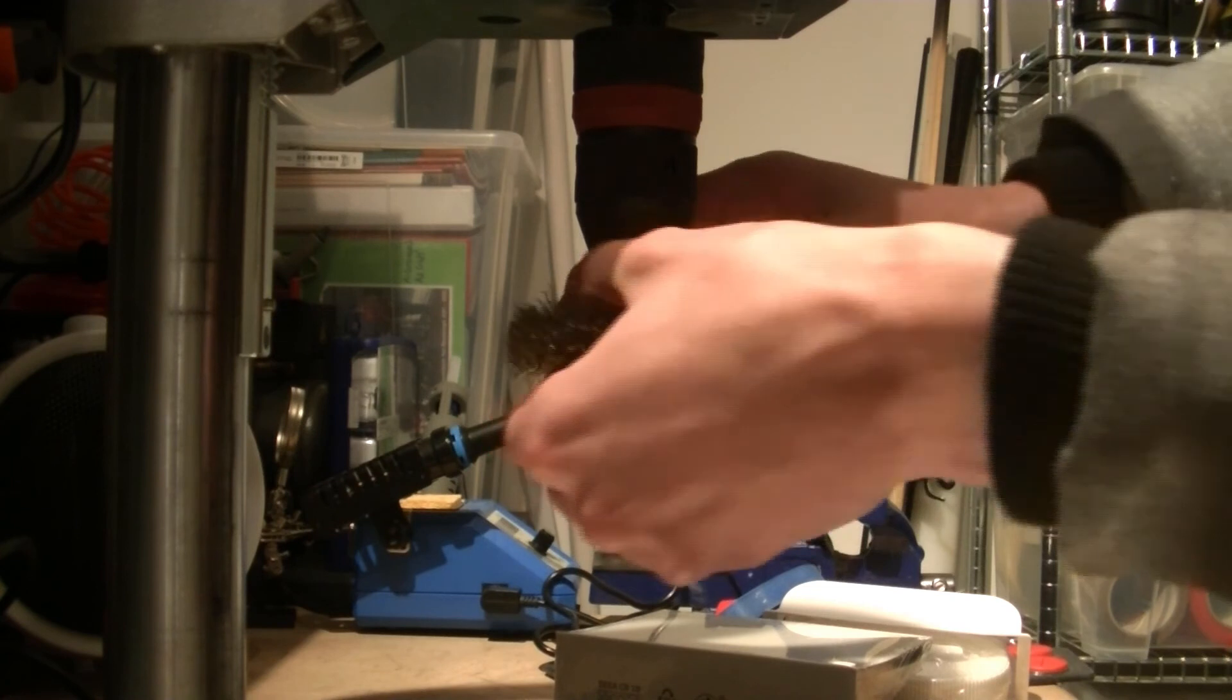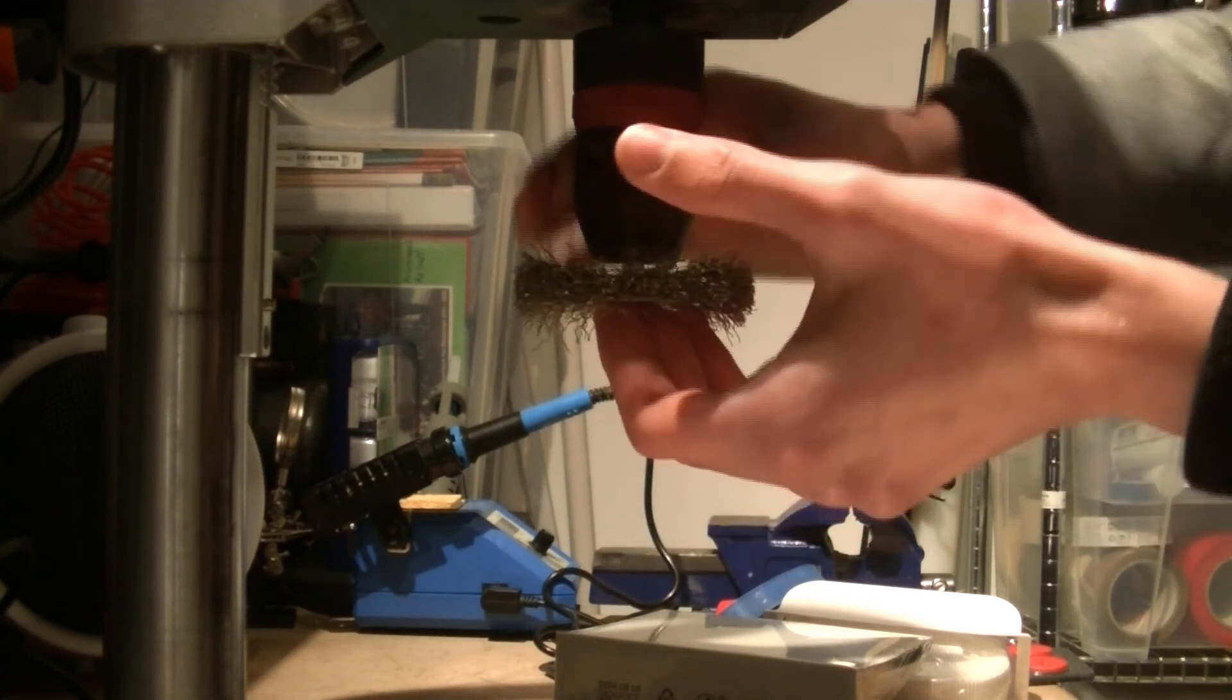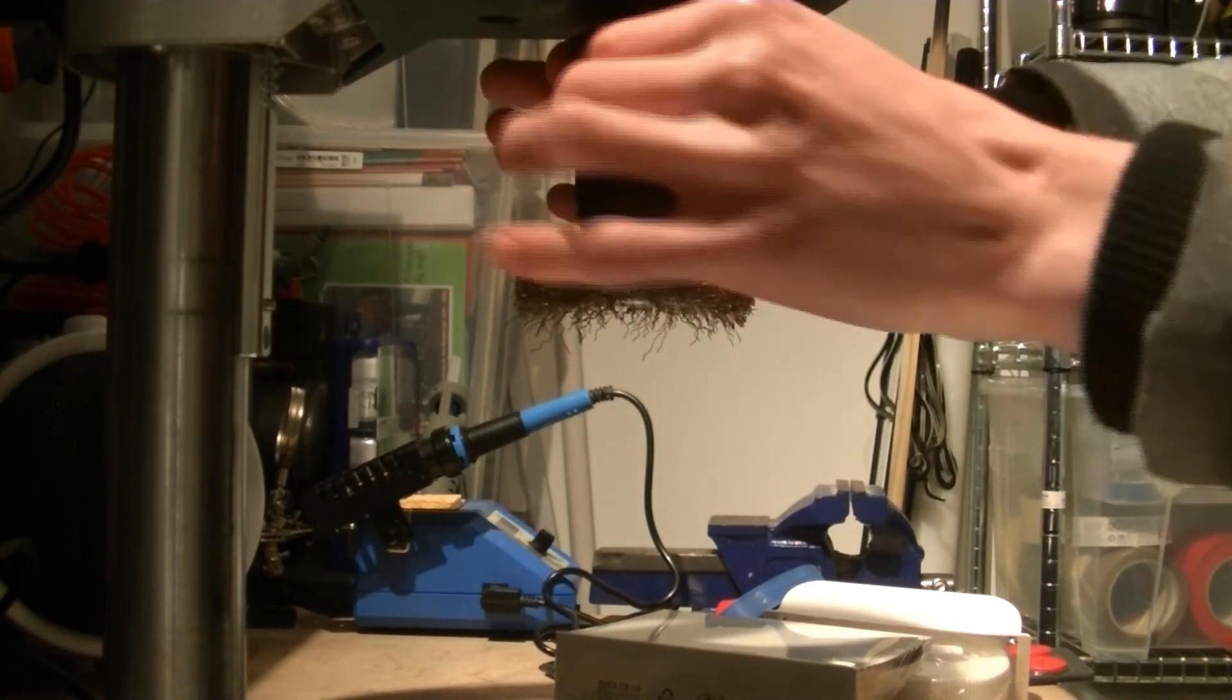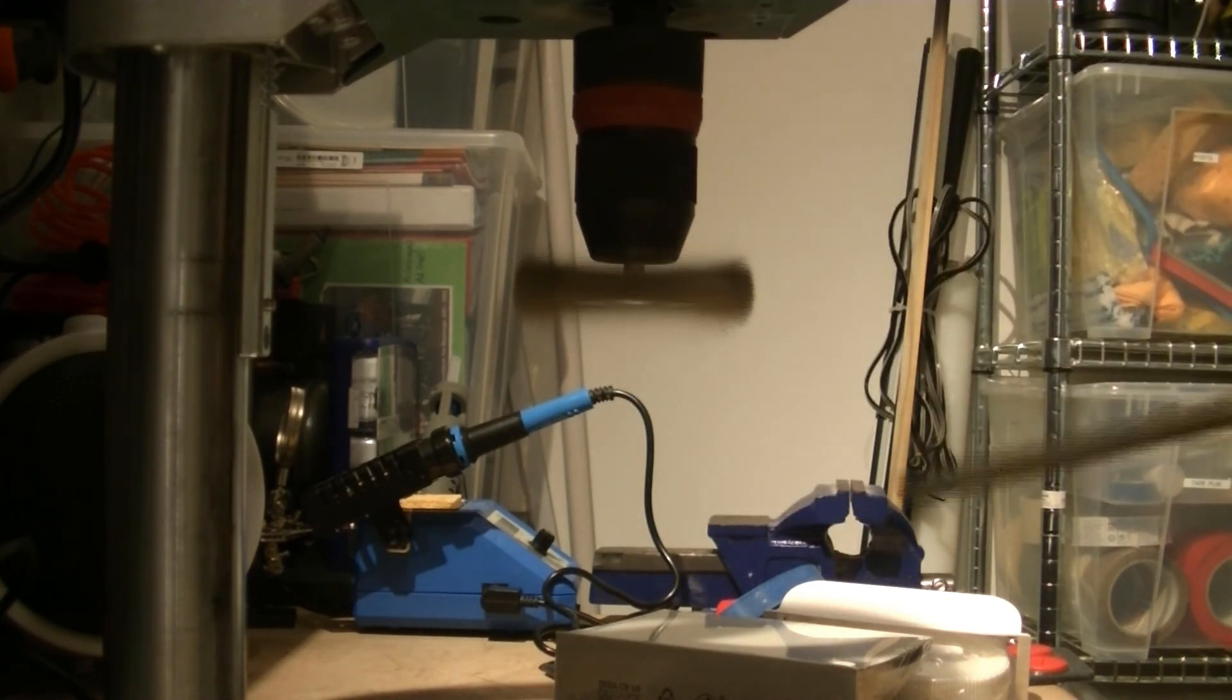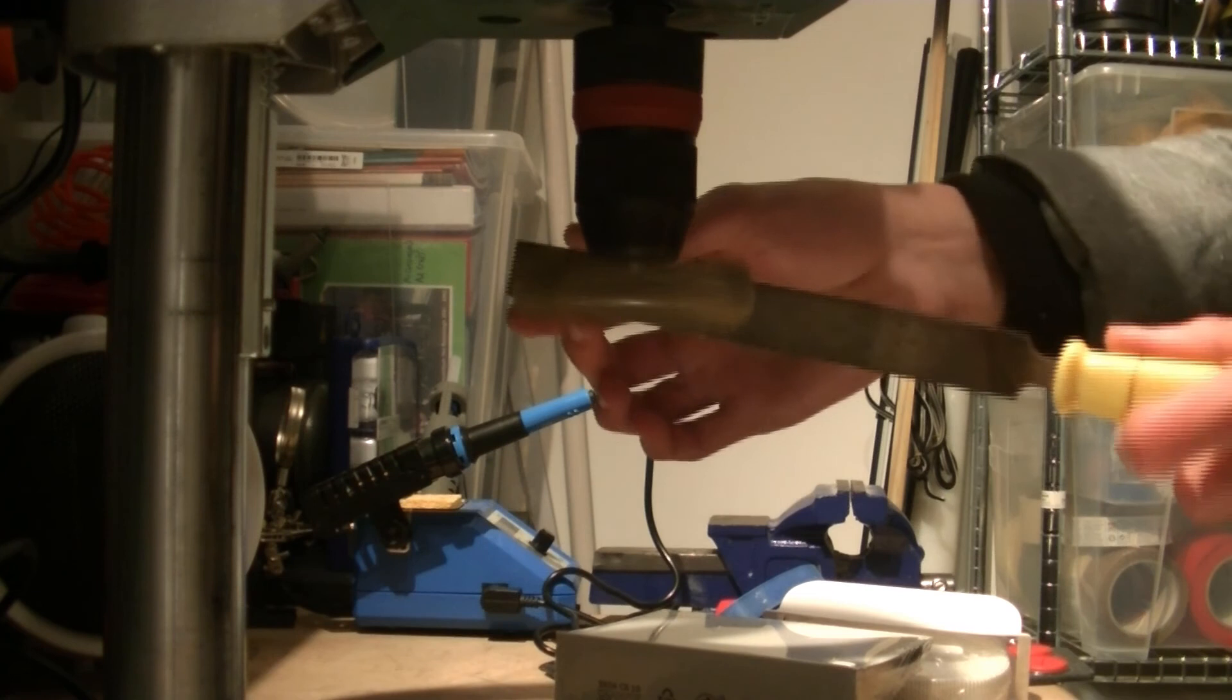Alright, I just used a steel brush to get rid of most of the rust, but let me tell you about the actual making of the knife.